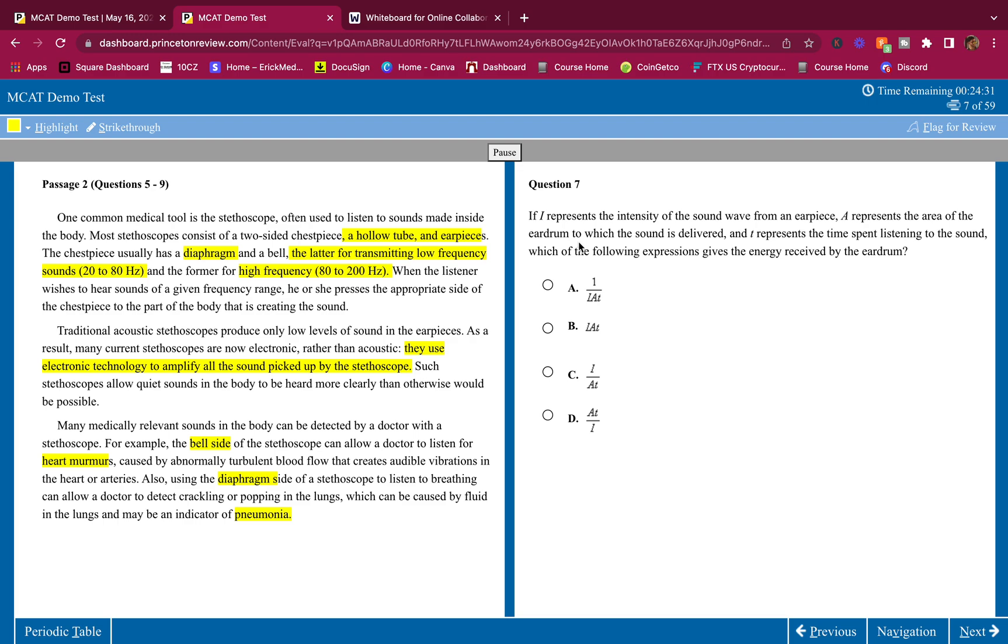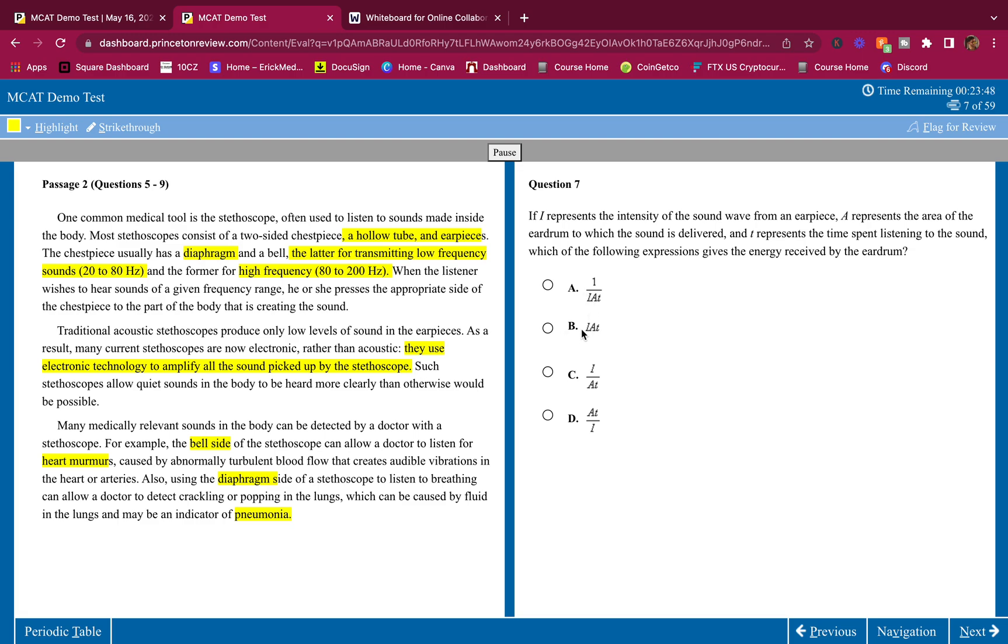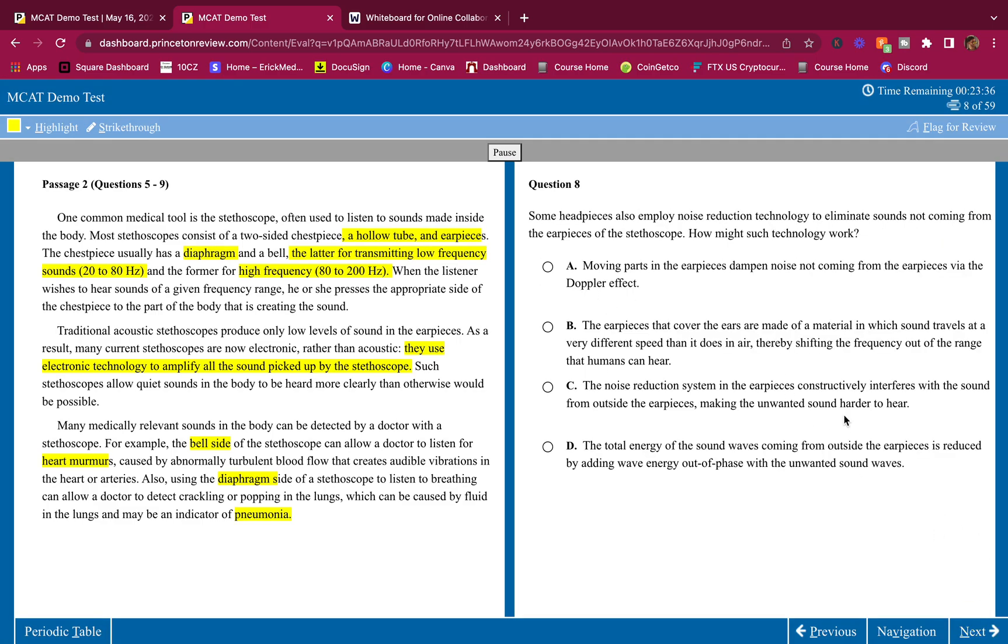If I represents the intensity of the sound wave from an earpiece, A represents the area of the eardrum to which the sound is delivered, and T represents the time spent listening to the sound, which of the following expression gives the energy received by the eardrum. This is easy. You have a fraction here. You want the I to be on the numerator because the more intensity, the more energy the ear will receive. And you also want the T to be on the numerator because the more time is spent getting hit by the energy of the sound wave, the more energy you're going to receive. Makes sense. So the only one with I and T on the numerator is B. You would not have I in the bottom. You would not have T in the bottom. You would not have I and T in the bottom. So the answer for that is B. Really simple, guys. MCAT is easy. Who said the MCAT's hard? They're lying to you.